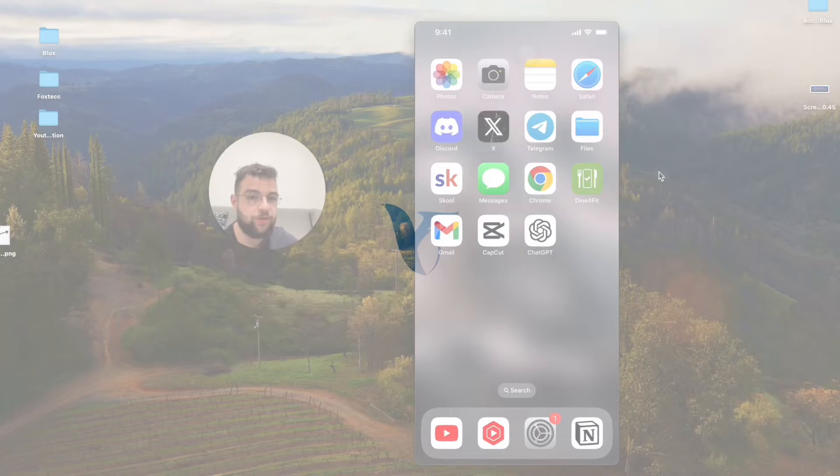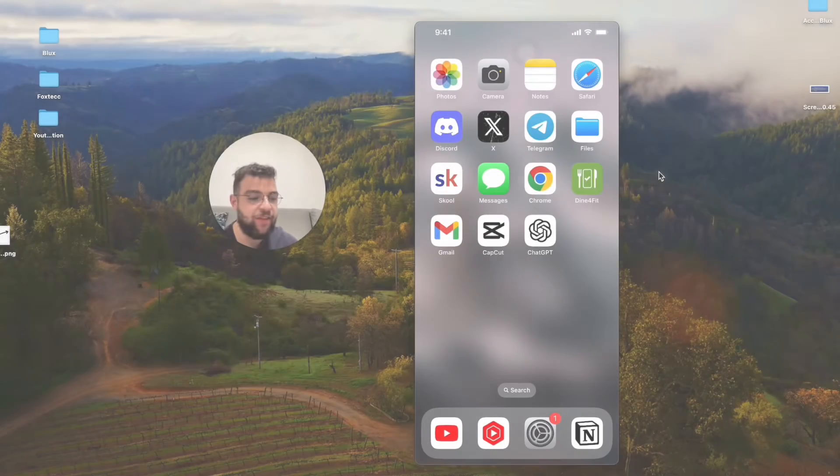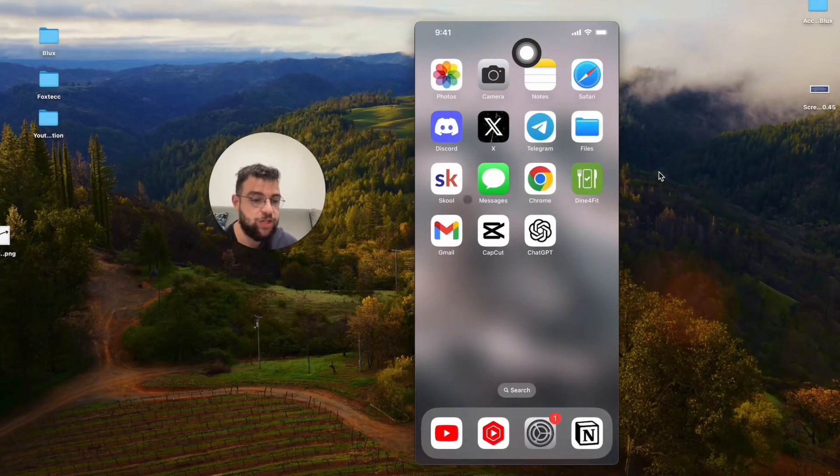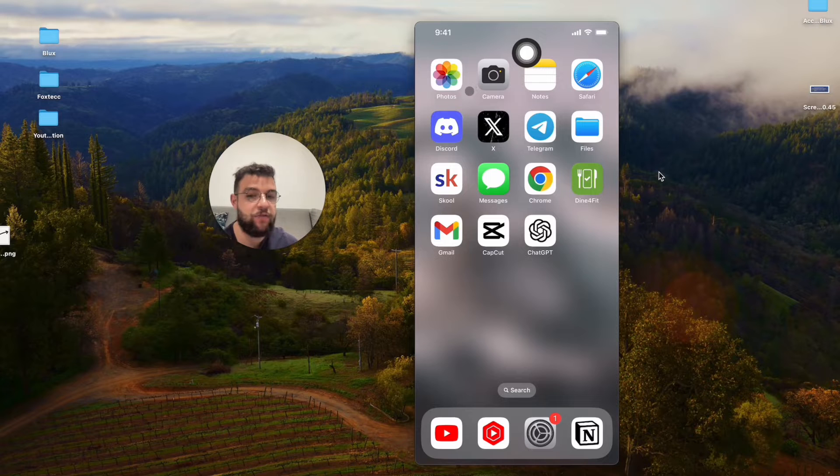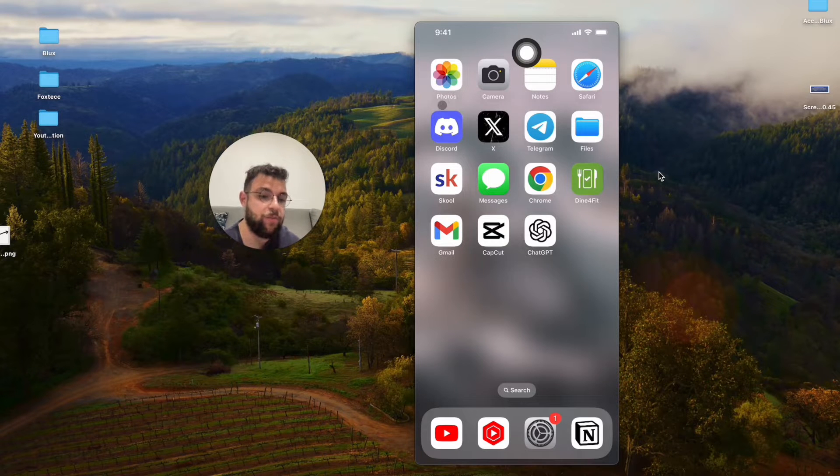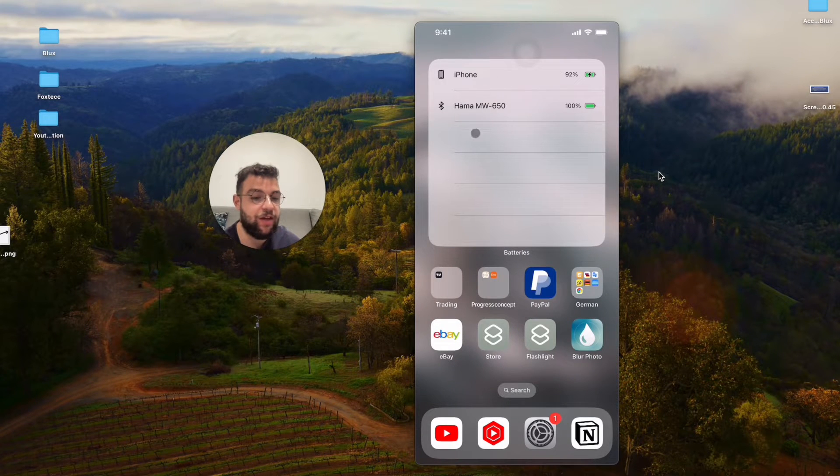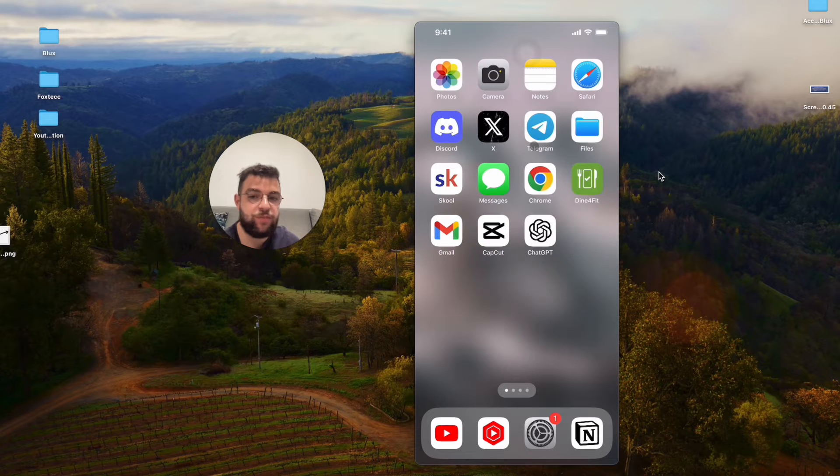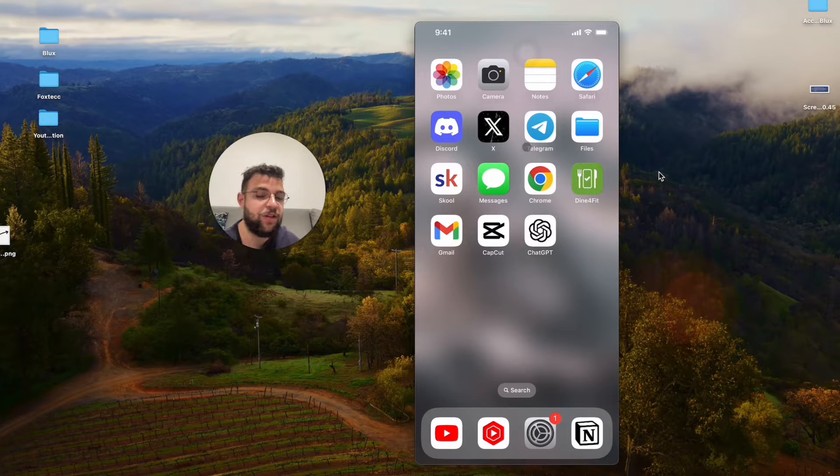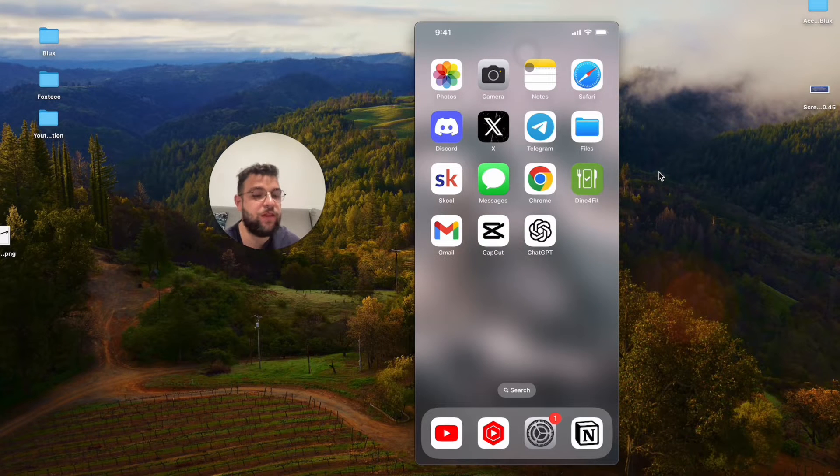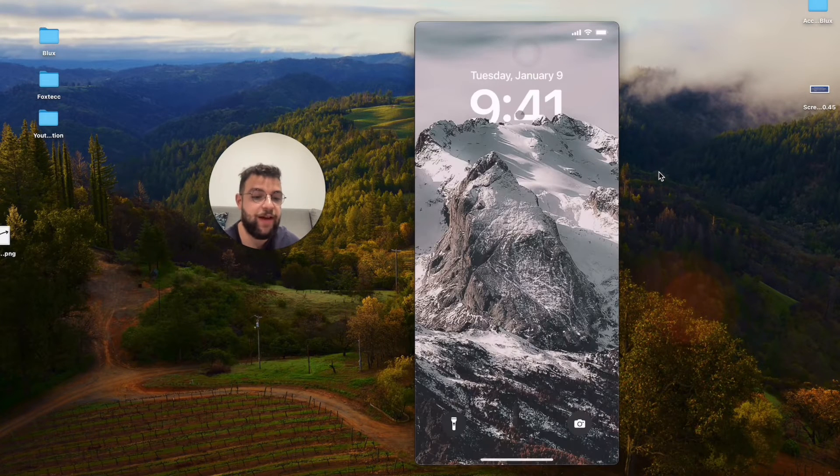Okay, so what I'm going to show you right now is how you can add the battery widget on the iPhone lock screen. You probably know how you can add it to the home screen with the widget, but how can you add it to the lock screen?